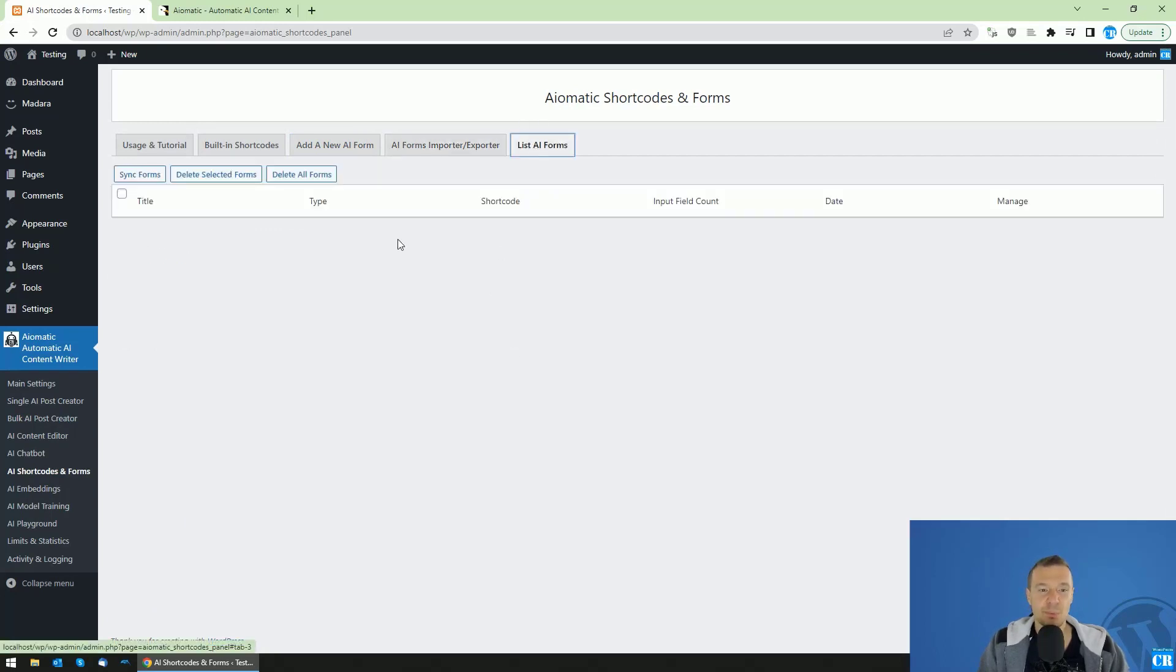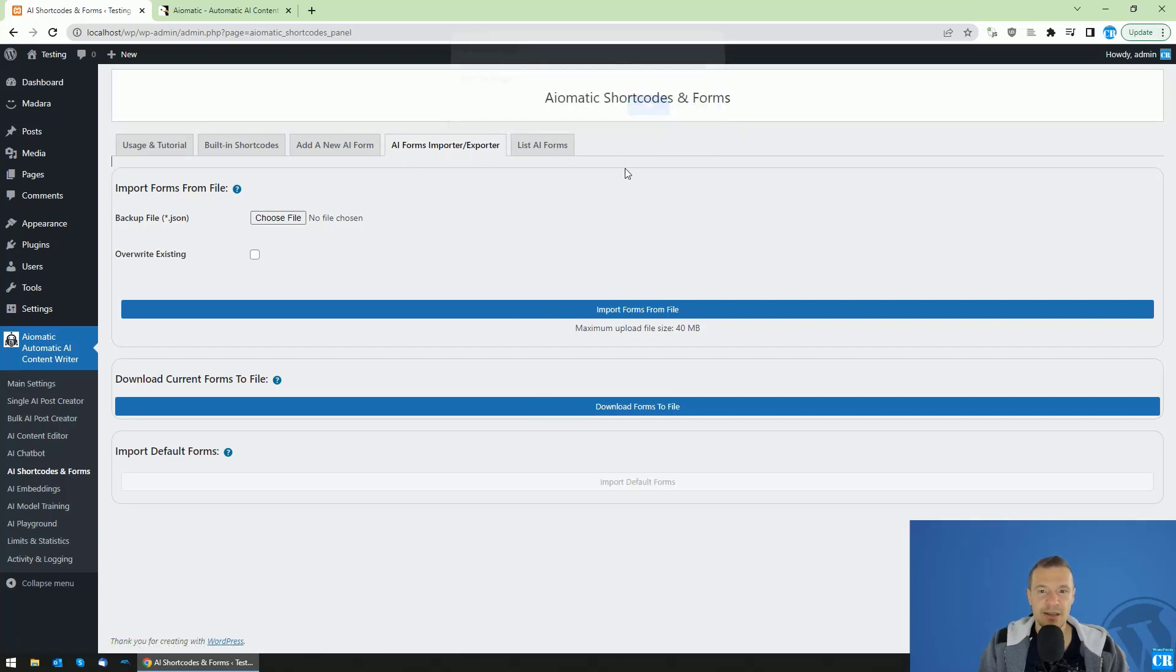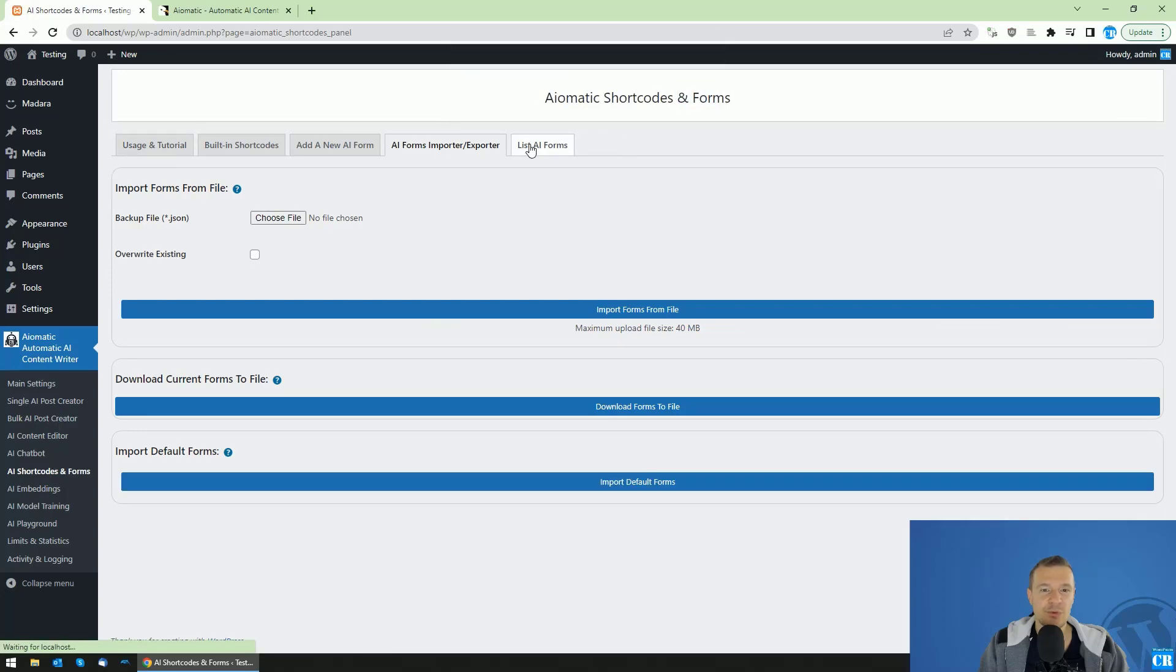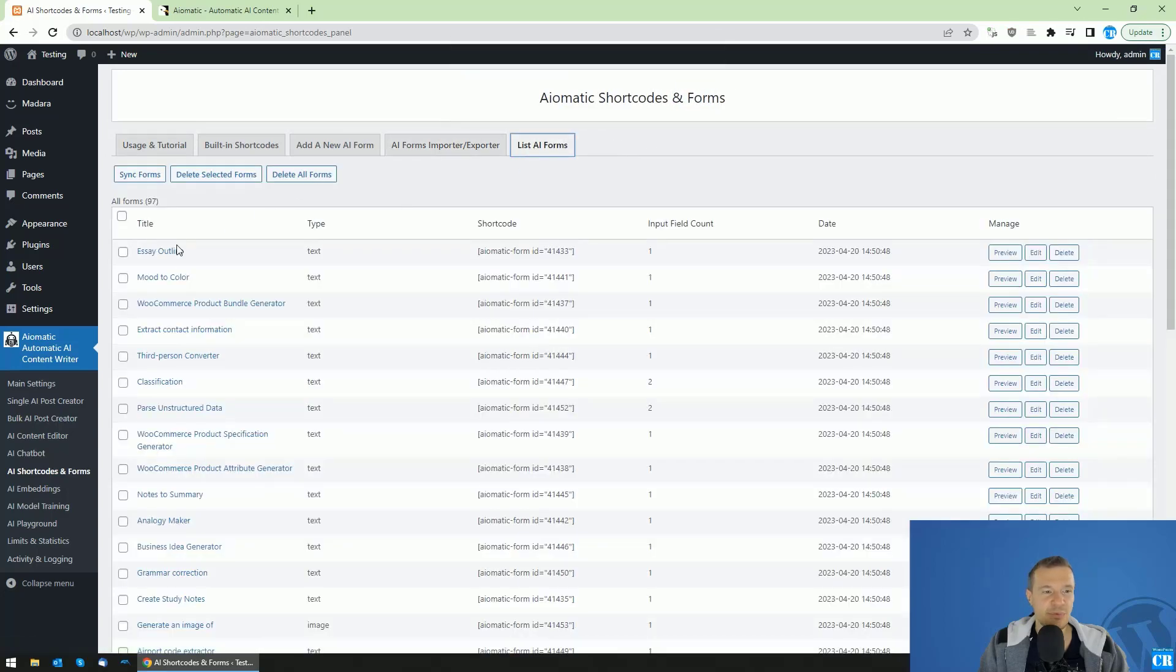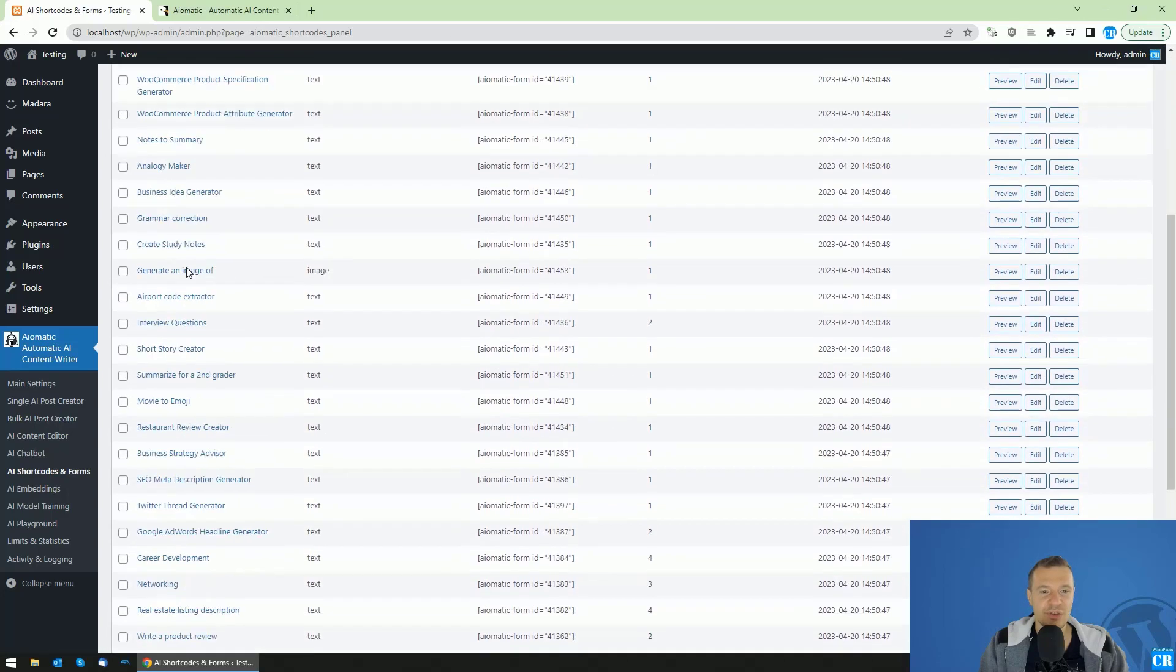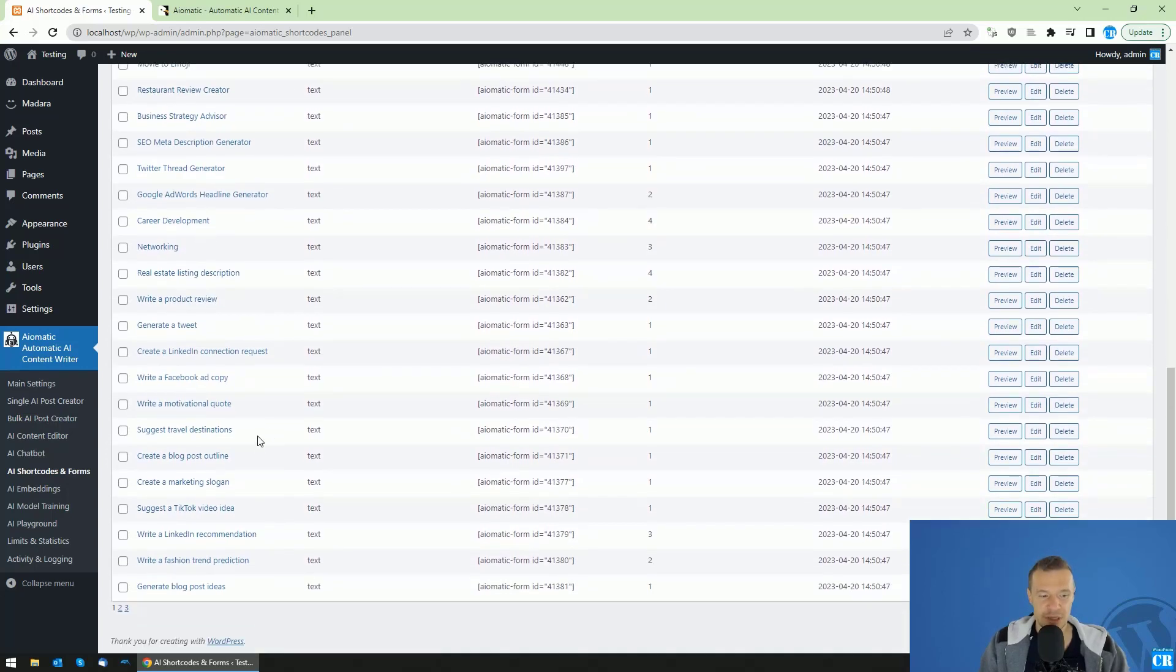So by default, if you go to list AI Forms, the list will be empty, but you can click the import default forms from the AI Forms Importer tab. And if you click this, then the default forms will be imported and you will see a huge list of forms which will be imported to the plugin.